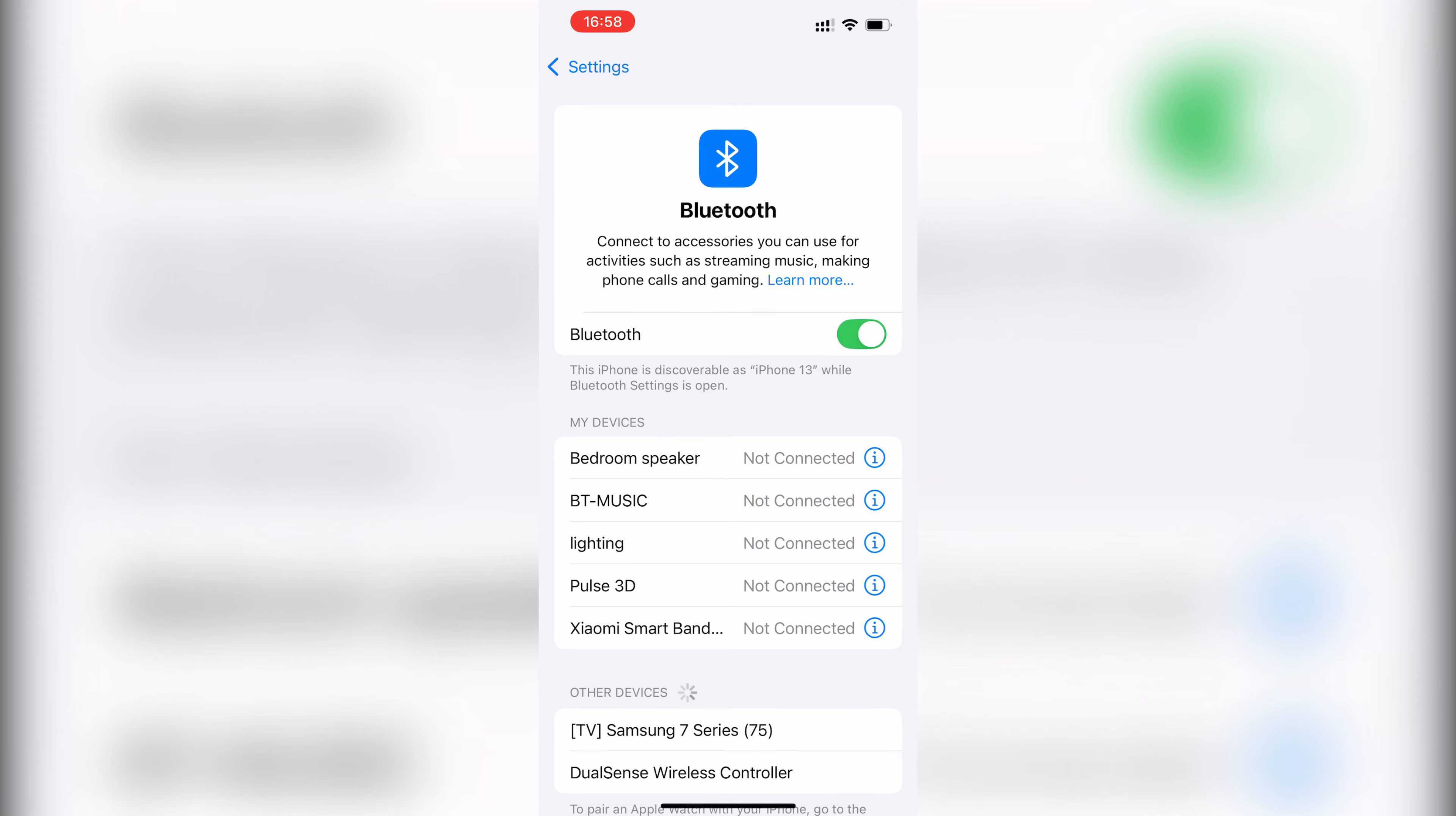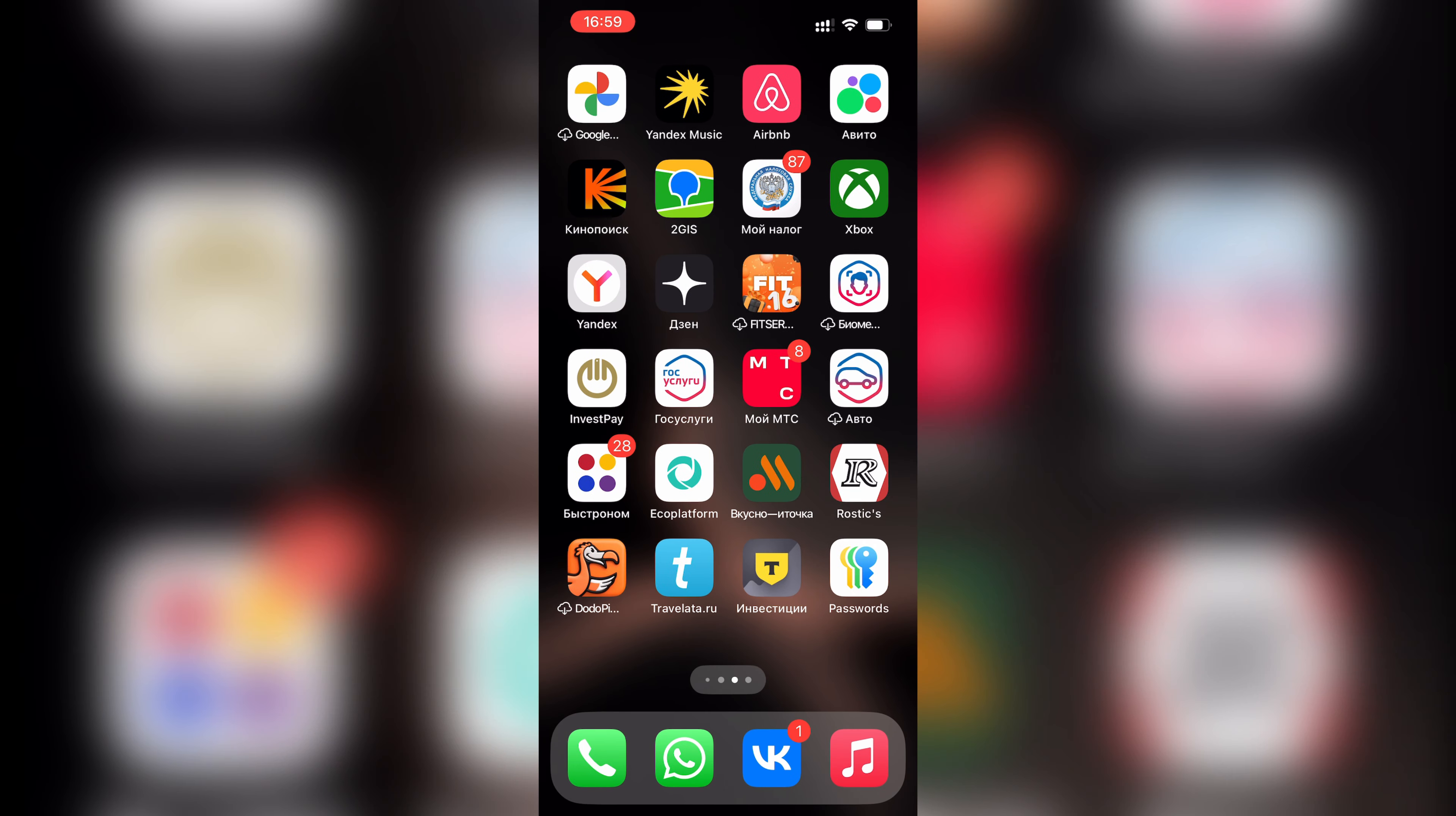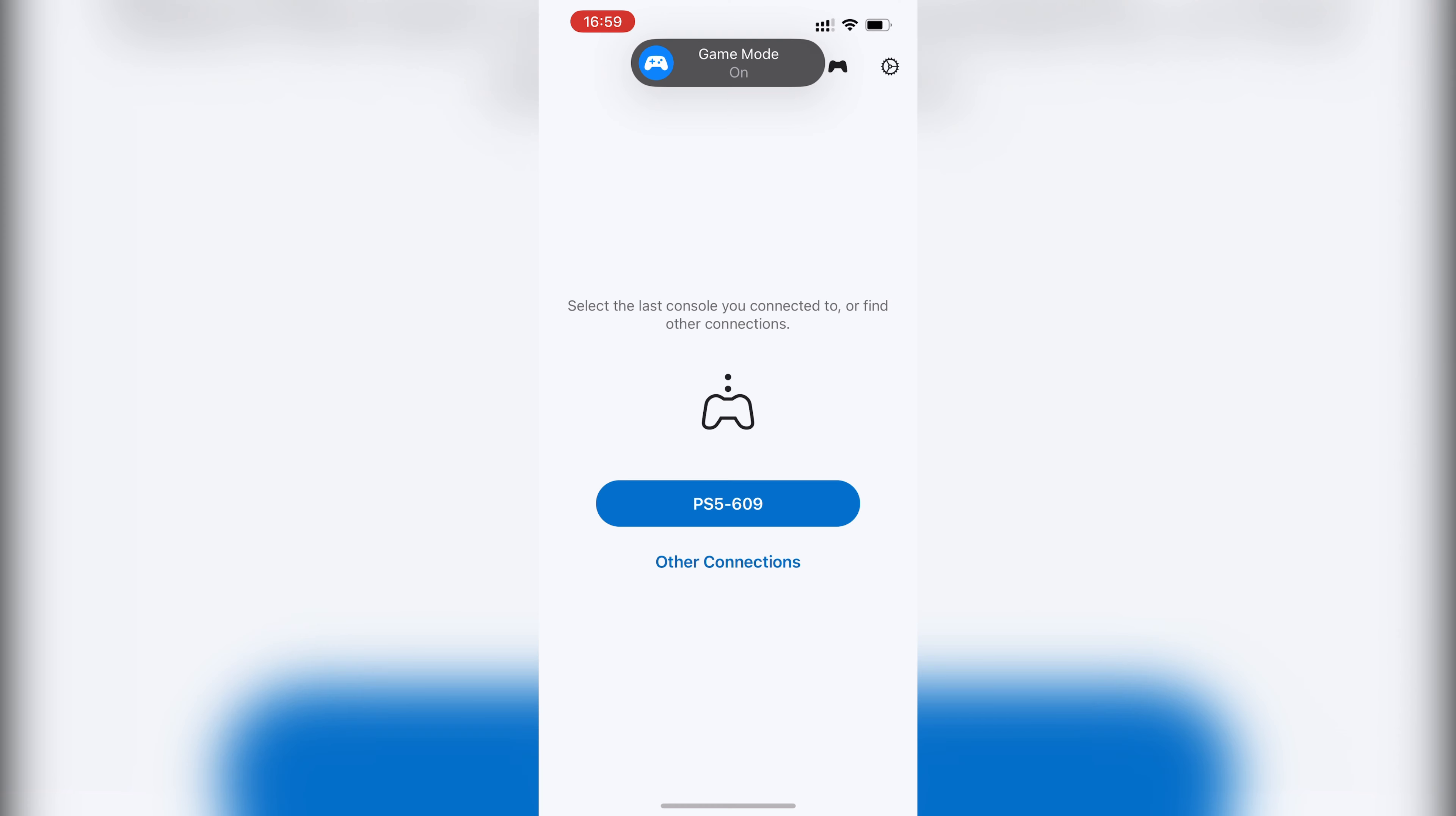Connect the DualSense wireless controller to your phone. Open remote play app.